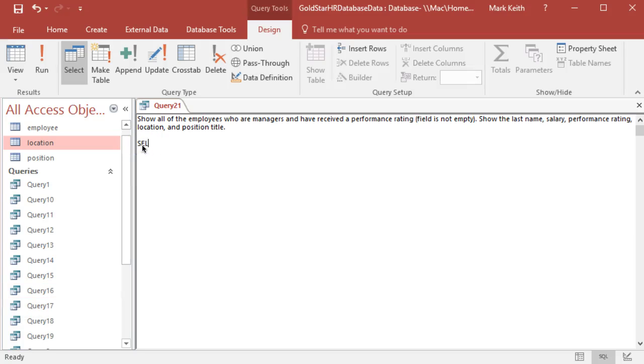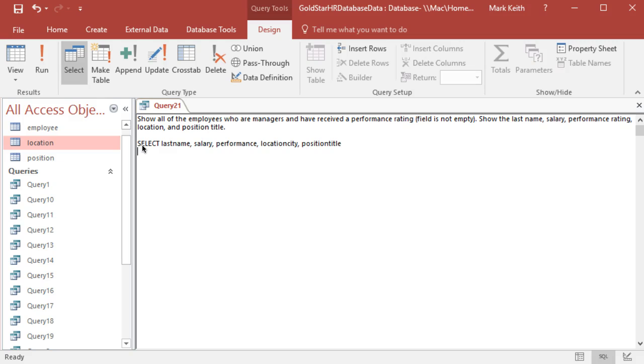Okay, Query 21. Again, I'm going to interpret location as location city.